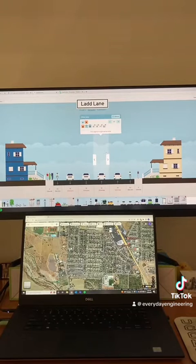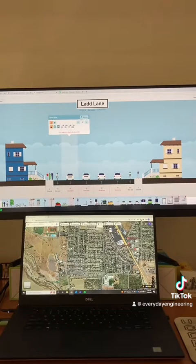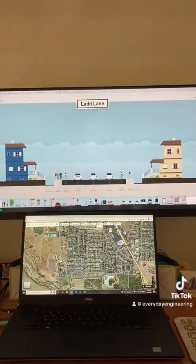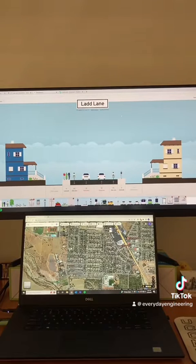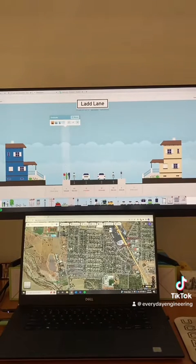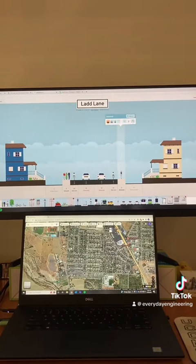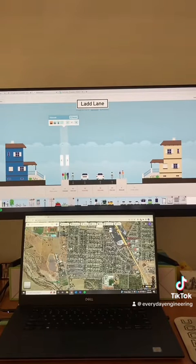Let's go back into StreetMix. As the city has already reduced it from four lanes to two, we can get rid of a lane in each direction. That gives us a lot of room to start working with. Our sidewalks are six feet — I'm going to bump those up to eight feet, just to give people a little more room when they're walking.